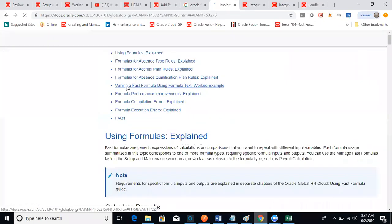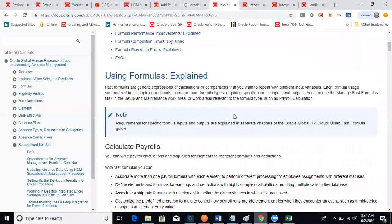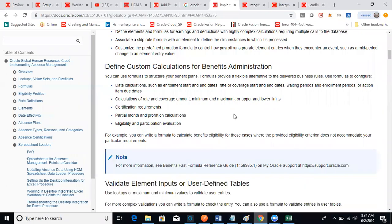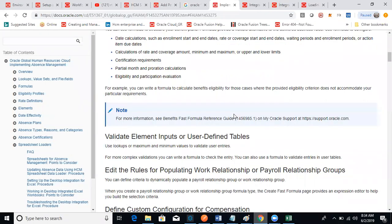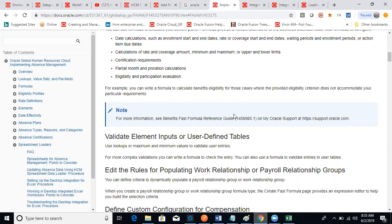Fast formulas, as I told, there are some 15 to 20 formulas, but two formulas we can explain in the interviews we discussed already in our training. Mainly two formulas: one is the absence plan enrollment, another one is vesting period. So the requirement is, when employees join the organization, my client is telling me that based on the employee job position and legal employer, three conditions - based on the job position and legal employer, they would like to have different unit of measurement and different number of units.